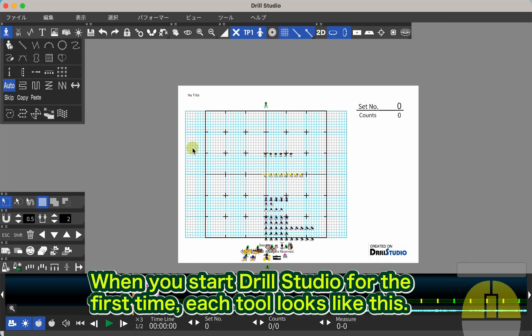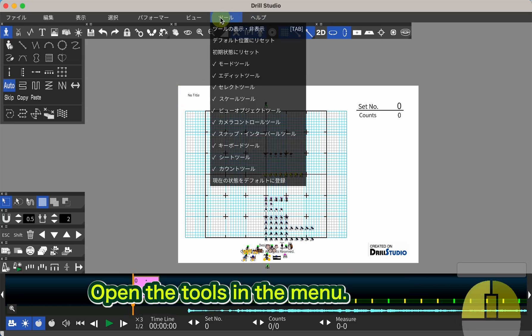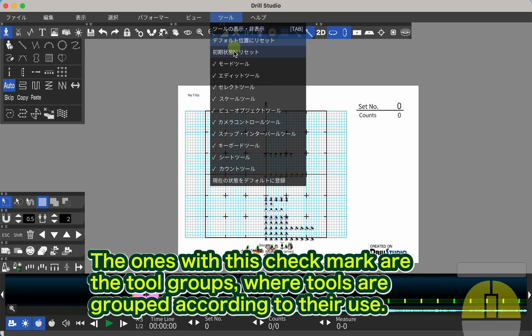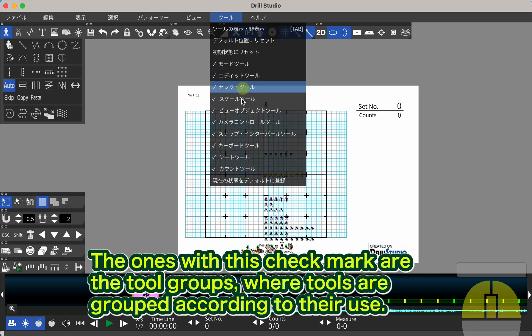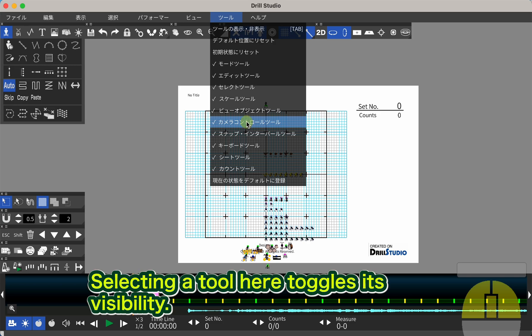When you start Drill Studio for the first time, each tool looks like this. Open the tools in the menu. The ones with this check mark are the tool groups, where tools are grouped according to their use. Selecting a tool here toggles its visibility.